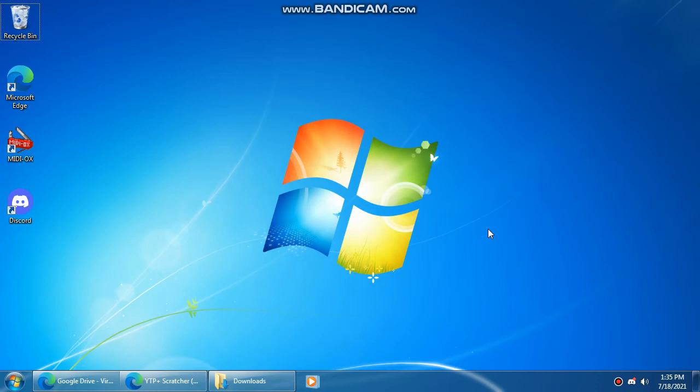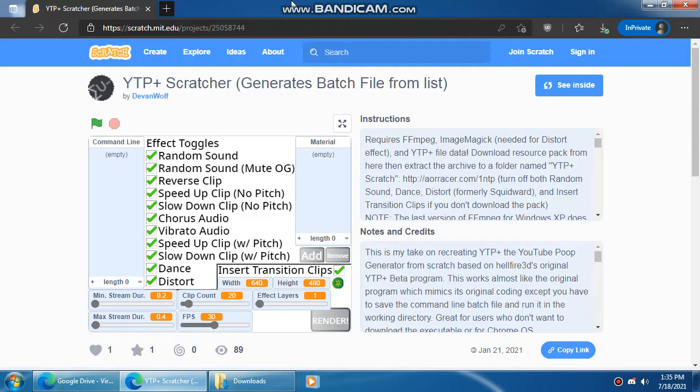Hello all you fellow new scratchers. Welcome to the YTP plus scratcher tutorial on how to use it. First up is this project.